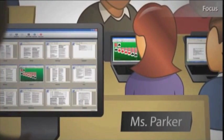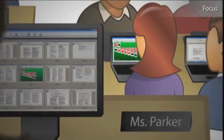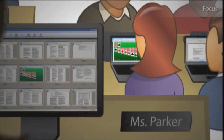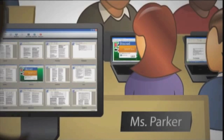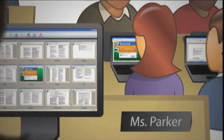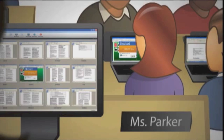Sometimes students get distracted by the temptations of the digital world. But with SmartSync, I can keep them focused on learning. The software lets me block internet access or specific websites. I can also block applications such as games, instant messaging, or other computer programs.